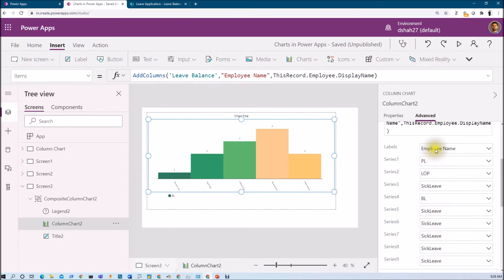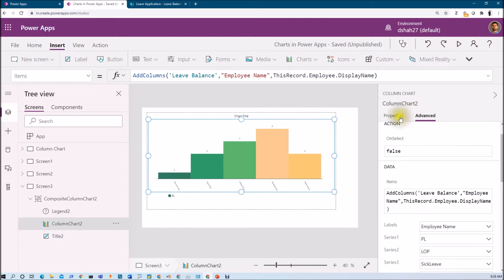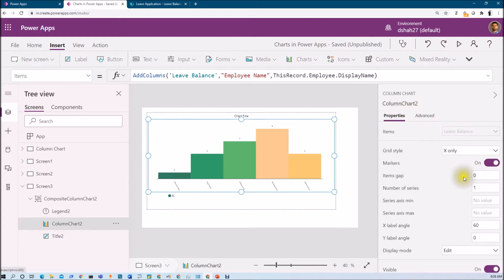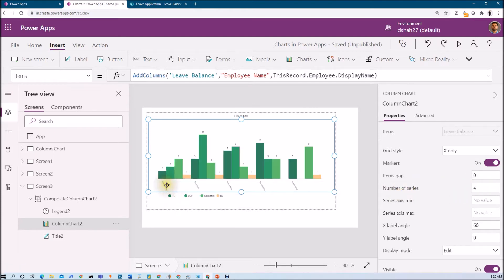We have set four different series, but the chart is not displaying yet. The reason is we need to configure the Number of Series option. We click on Number of Series and set it to four. Now the chart is showing all four leaves — paid leave, LOP, sick leave, and birthday leave. Graph preparation is done successfully.